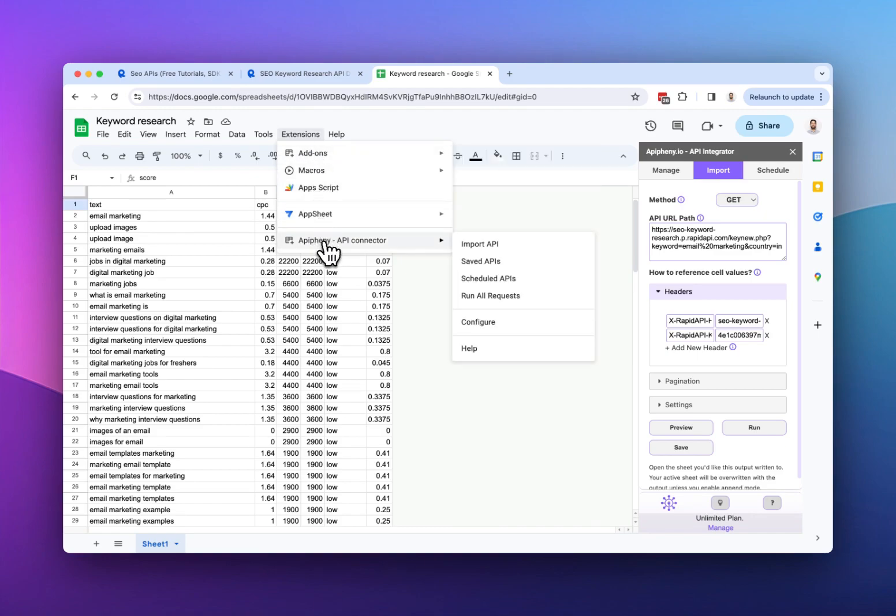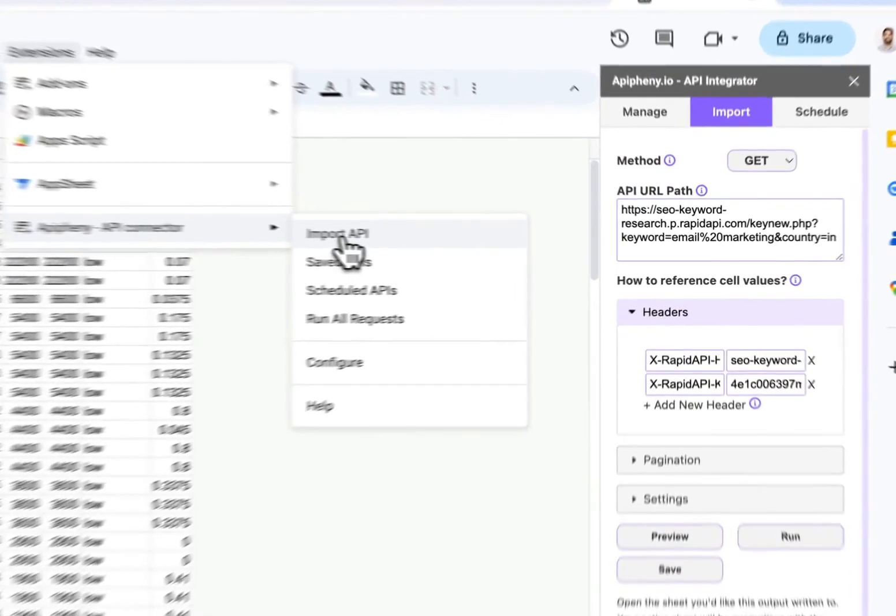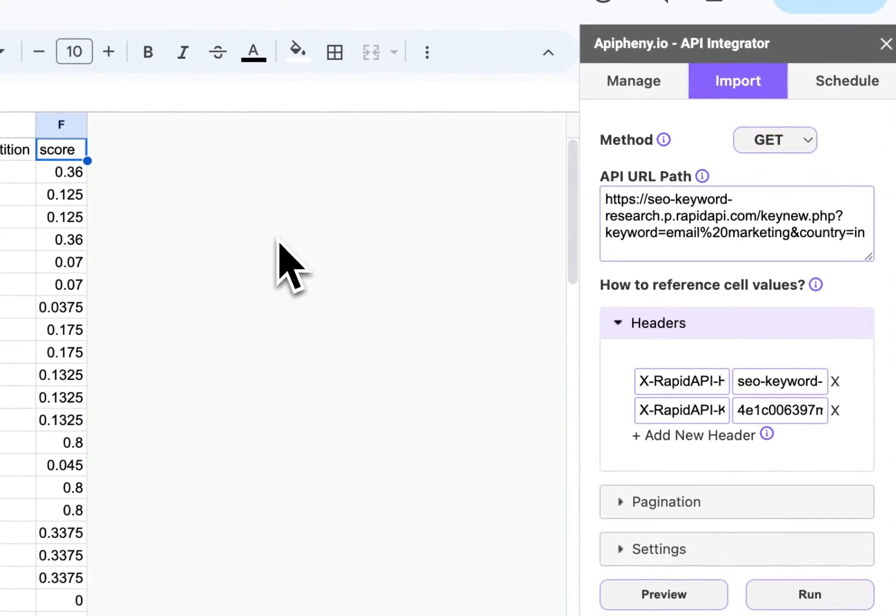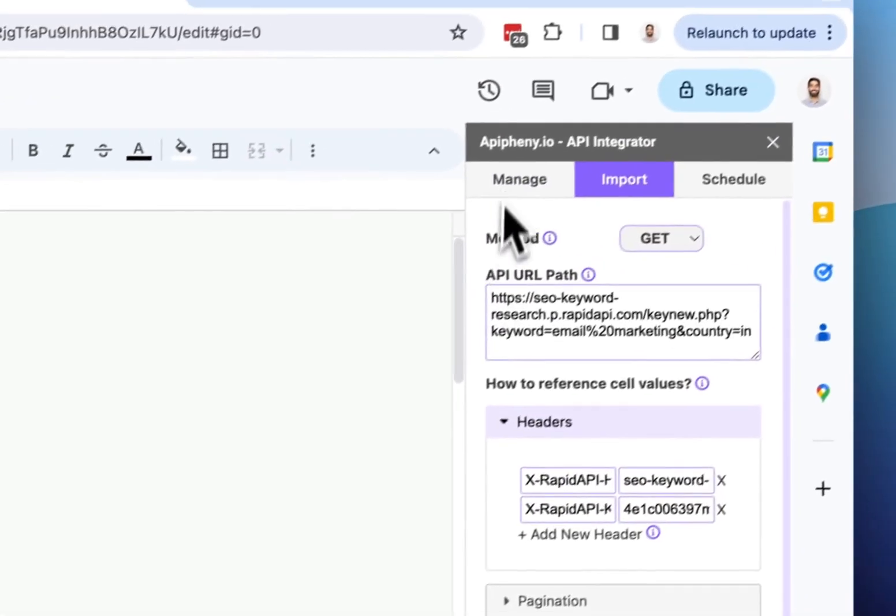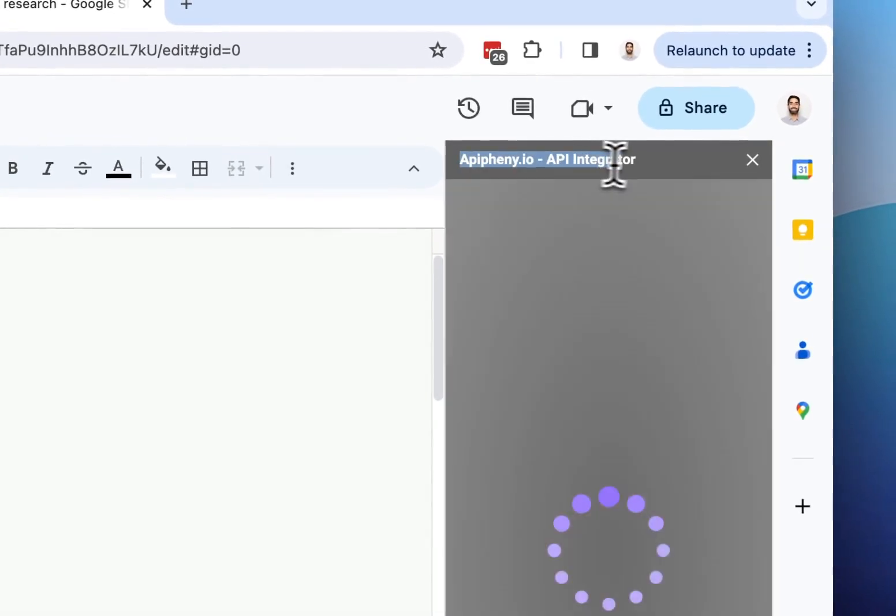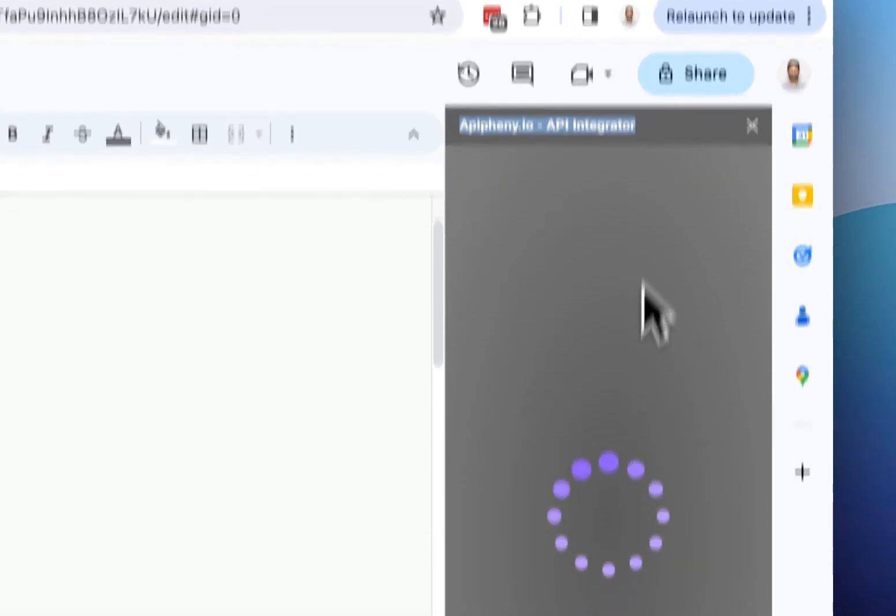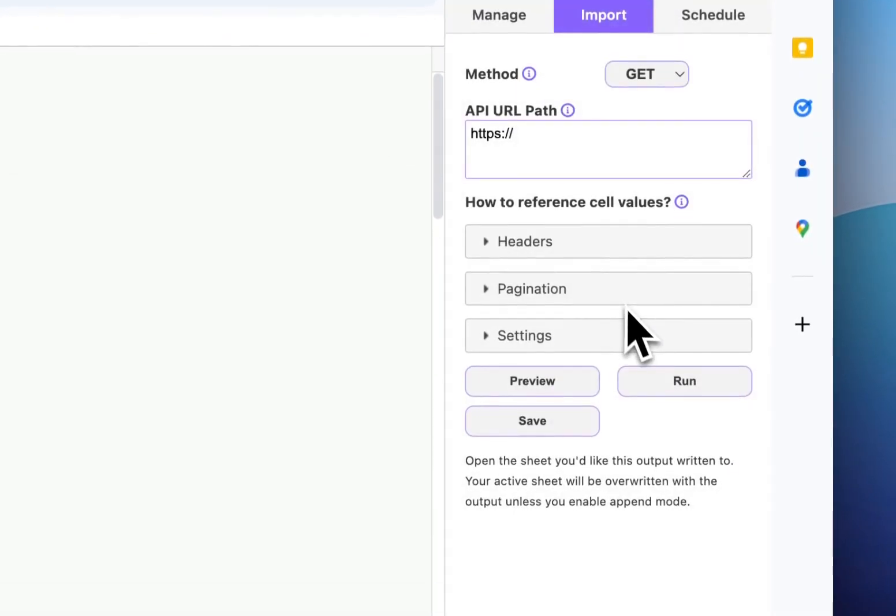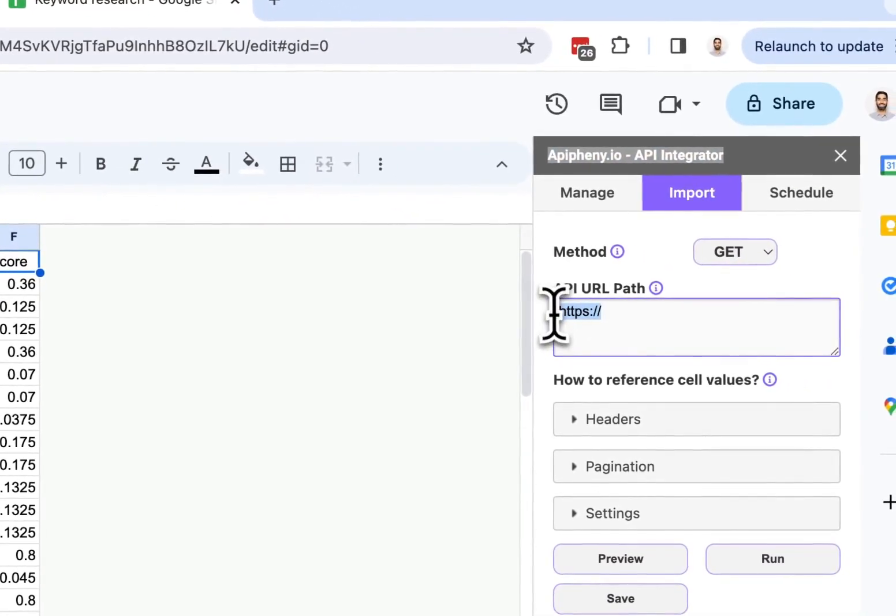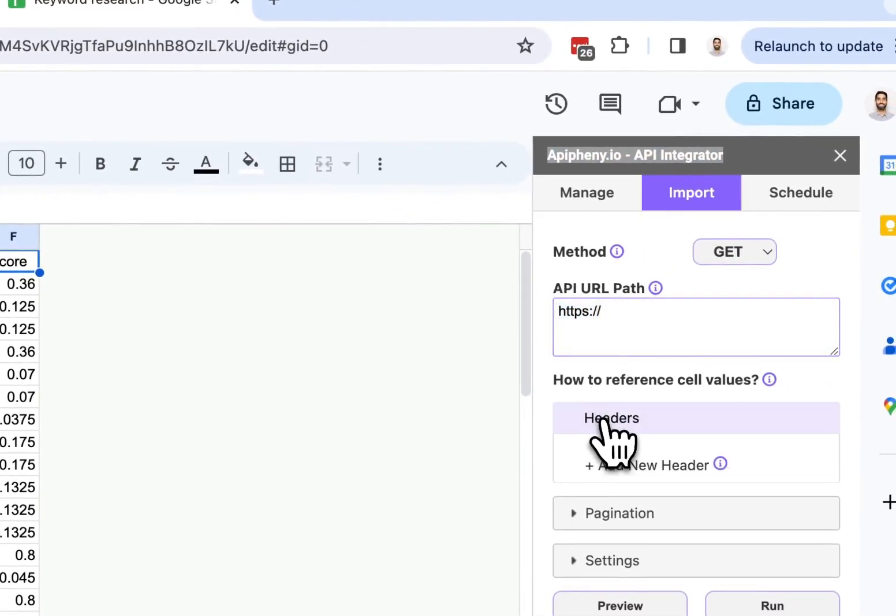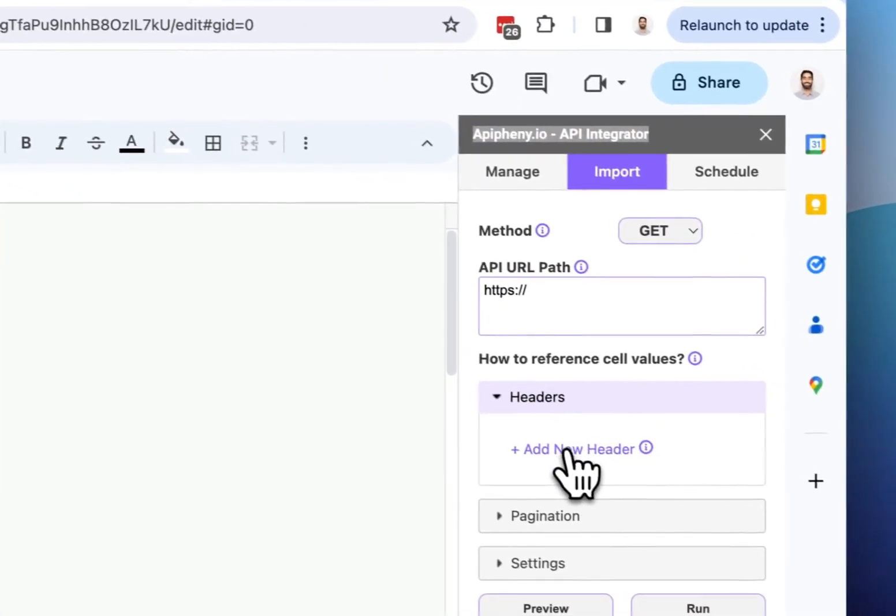So all you need to do next is click on Epiphany and then import API. After clicking that, the Epiphany add-on will open in your Google Sheet like so. So now we need to enter our API URL and headers into Epiphany.